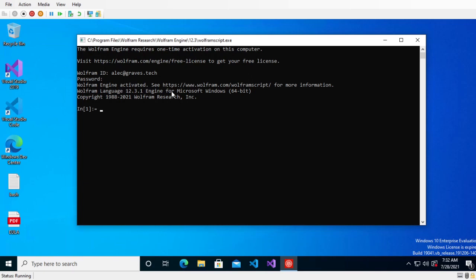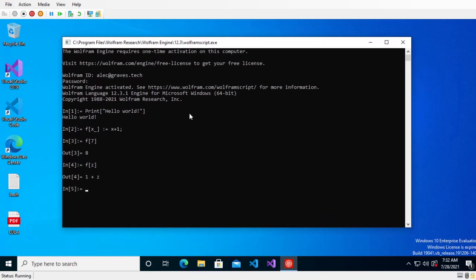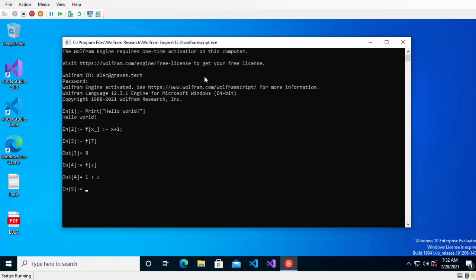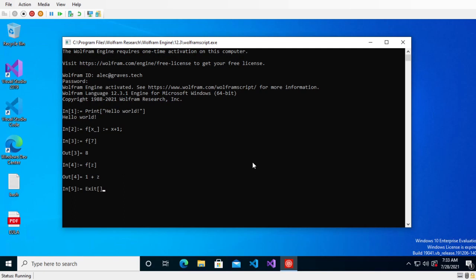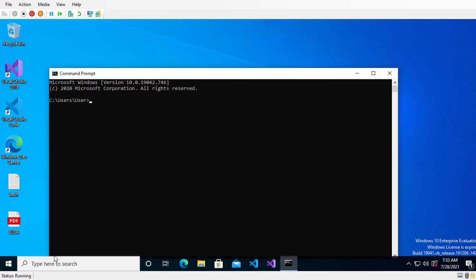You can see now we're in this environment and I can do things like print hello world. And then it's basically any Wolfram function that you would normally use. f of x is equal to x plus one, and then I can do f of seven or f of z. So as you can see, it's just a normal environment. This is basically equivalent to if you just type Python, this is what you get. So now I'm just going to exit this out and then we can do this from the command line.